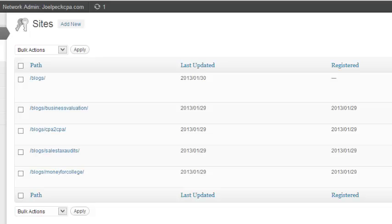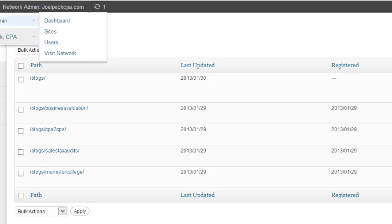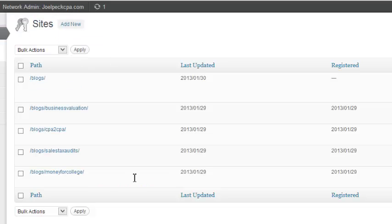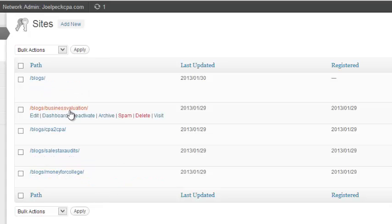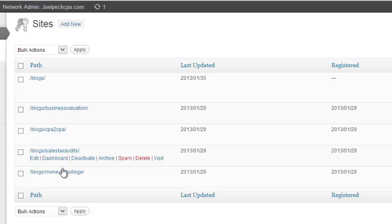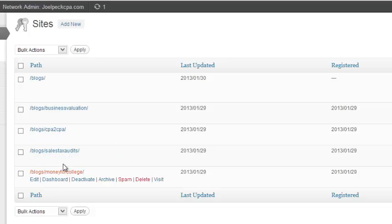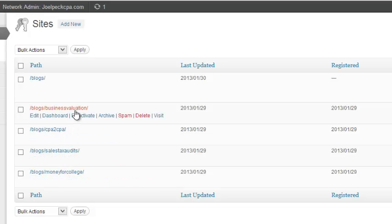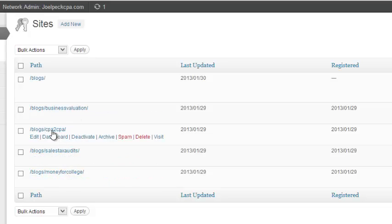Now that we've entered through My Sites, Network Admin, Sites, you'll see that we have five blogs listed. One of them is a root blog, and then four of them are basically sub-directories of the root blog, called Business Valuation, CPA to CPA, etc.